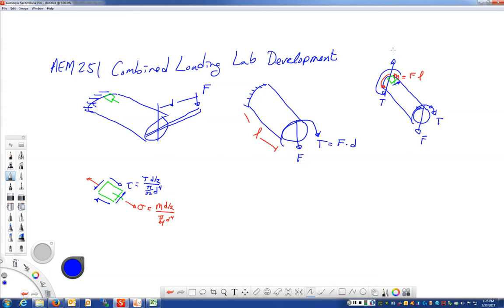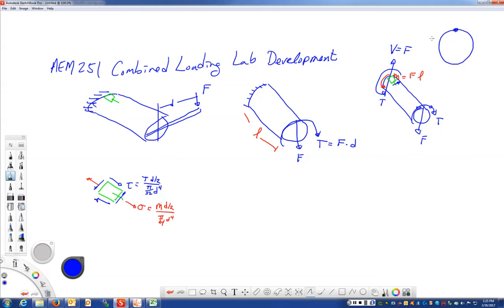And then this transverse shearing force has the value of the force F because of equilibrium. Well, if we have a point on the top of the bar, the Q area is zero. So we don't get any contribution to the shearing stress at the top of the bar from that shear force V.